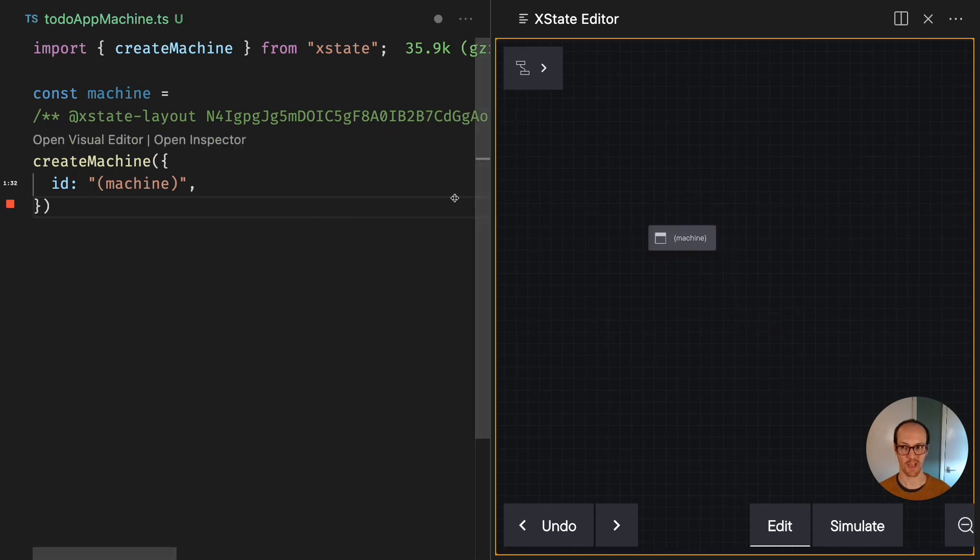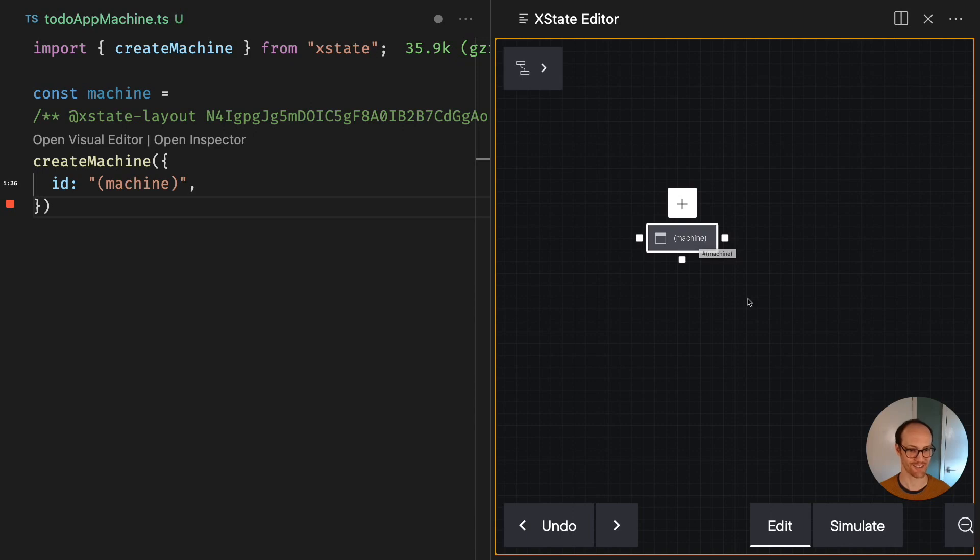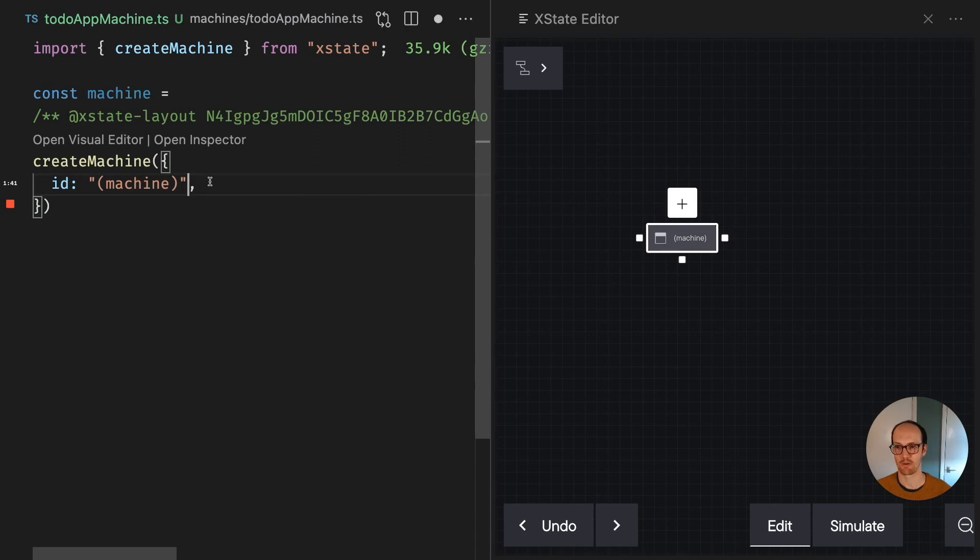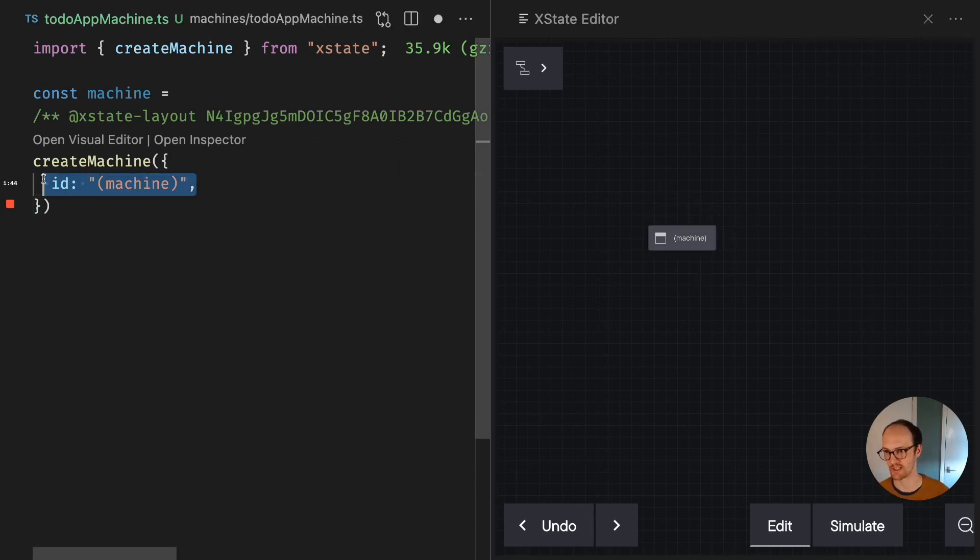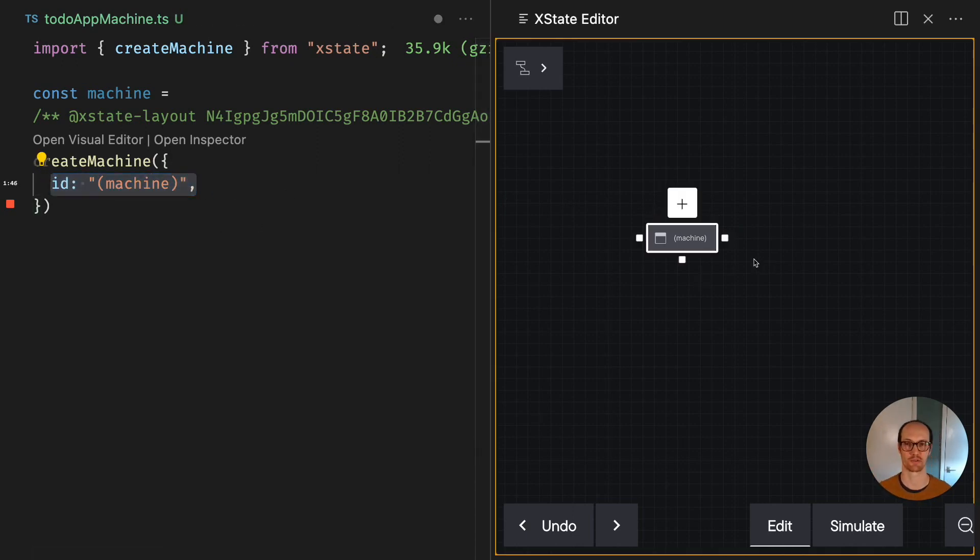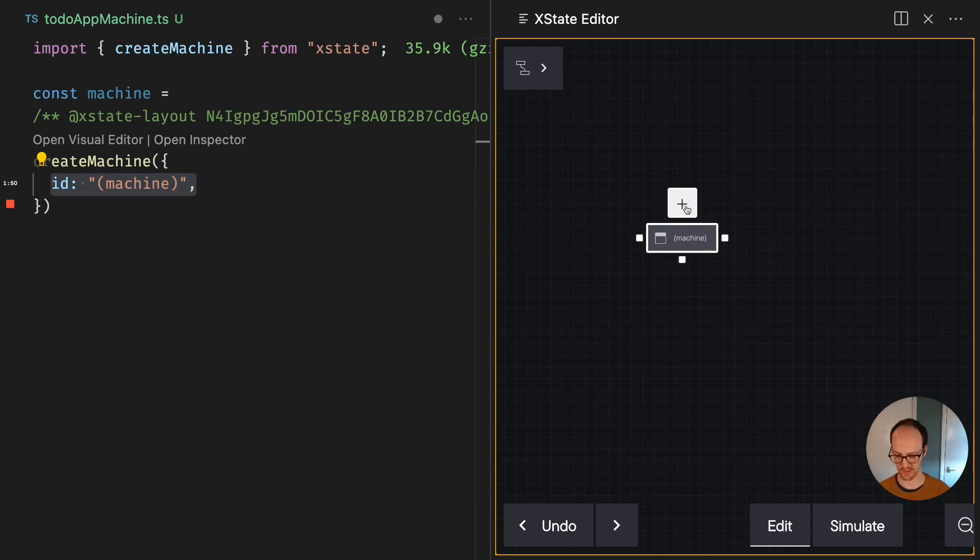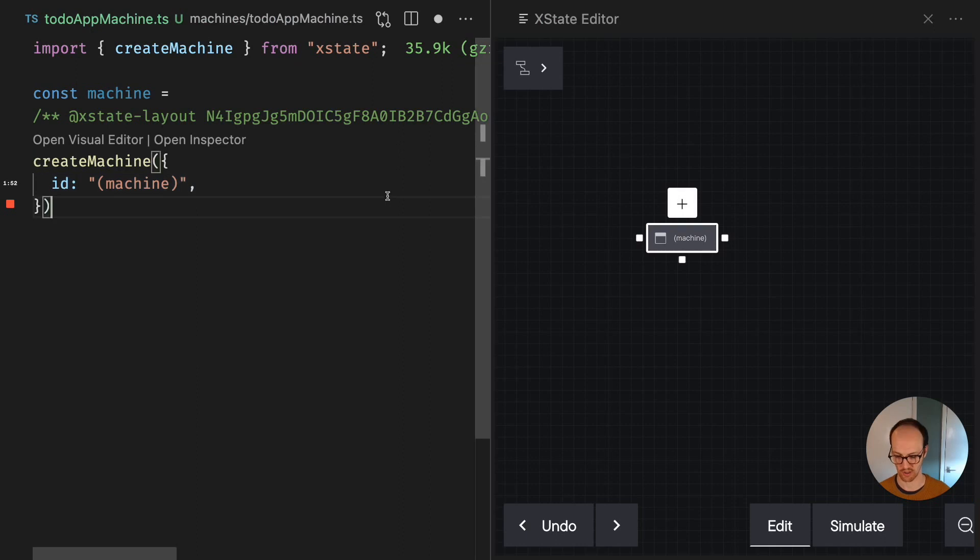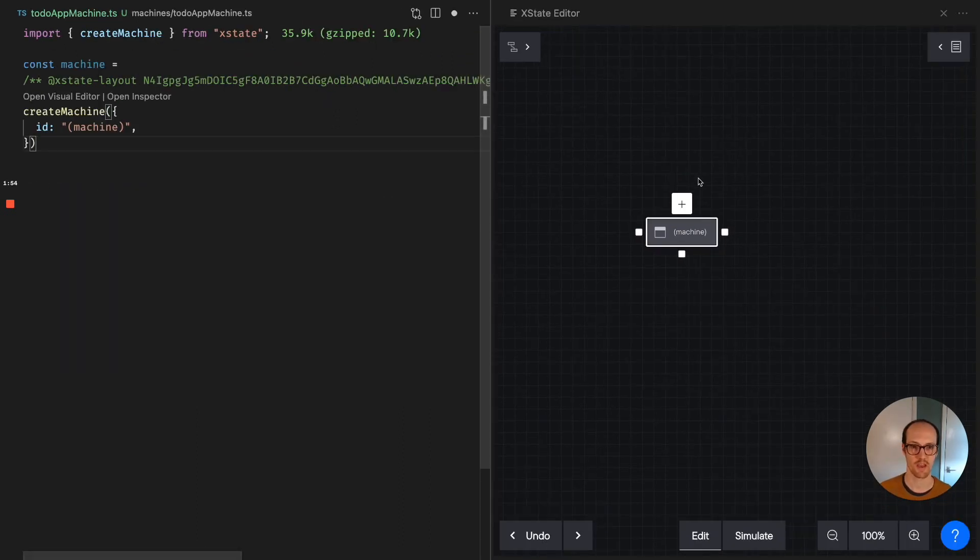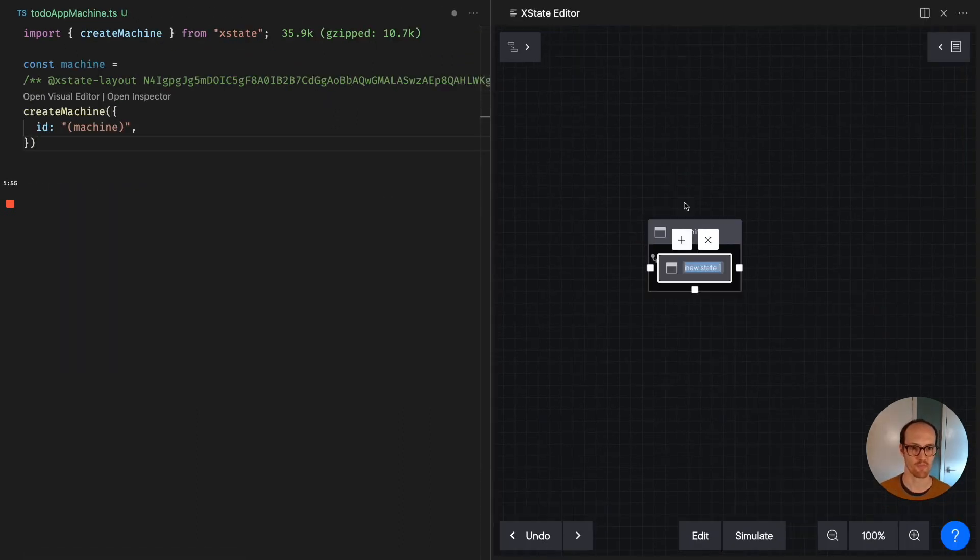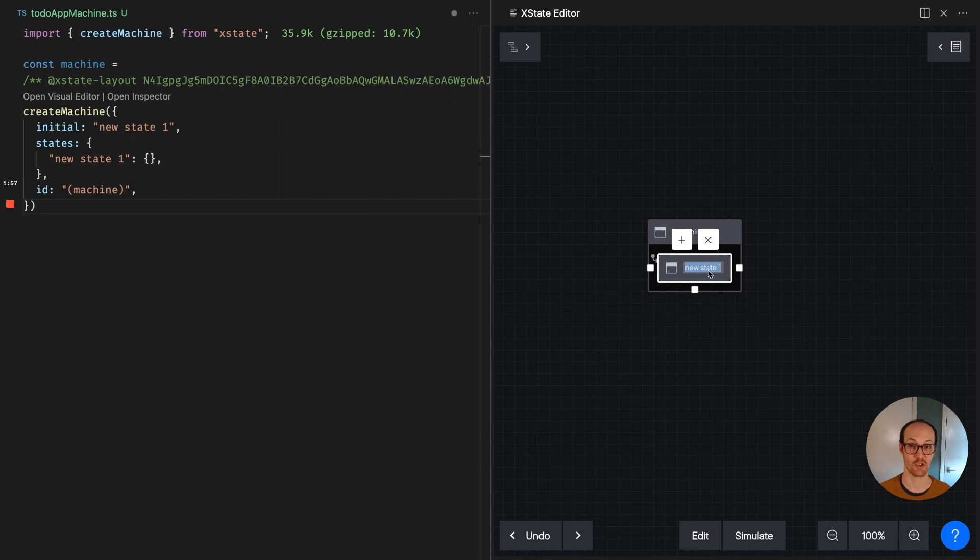And what we end up with is a little thing here which says machine on it. And this little machine now contains all of the information that we've expressed here, which is kind of nothing. So it's like this little empty box. Whereas now, if I press this plus button, and I'm just going to zoom out my VS Code a little bit to make the buttons a bit smaller, you should notice that we add a new state there.